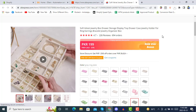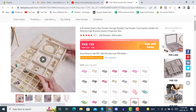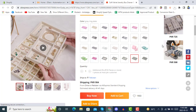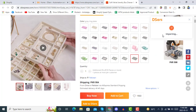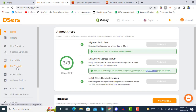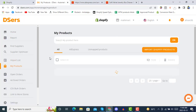Now we will refresh the page and see how DSers works. It now shows Add to DSers. We will click on Add to DSers, and here you see it is importing this product to DSers. AliExpress product import success. We will now go to our product list in DSers.